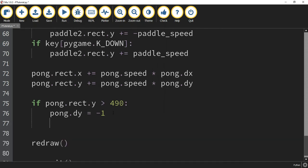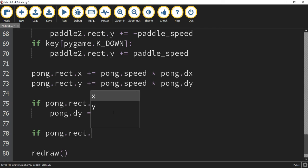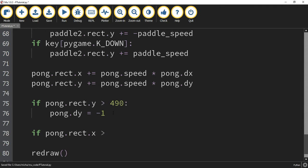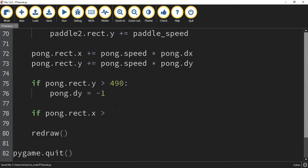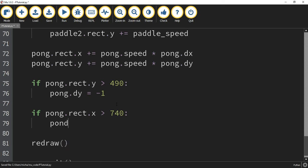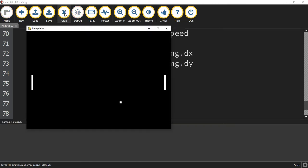Next we work on the right wall. We say if pong.rect.x is greater than 740 — since the maximum x position is 750, we set it a little less than that — then we set pong.dx equal to negative 1. Testing it: we now have the bottom bounce working, and checking for the right bounce shows that working as well.